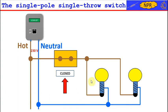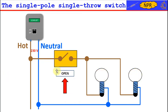We will say that the switch is closed when it establishes the electric continuity between the two contacts. On the contrary, we will say that the switch is open when it interrupts the electric continuity between the two contacts.